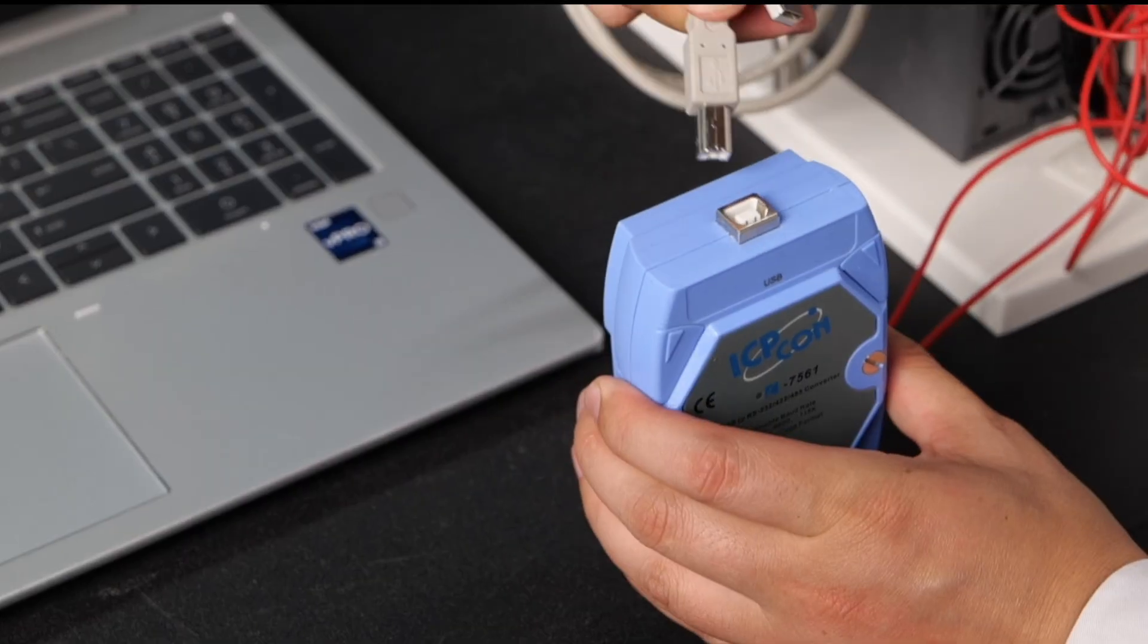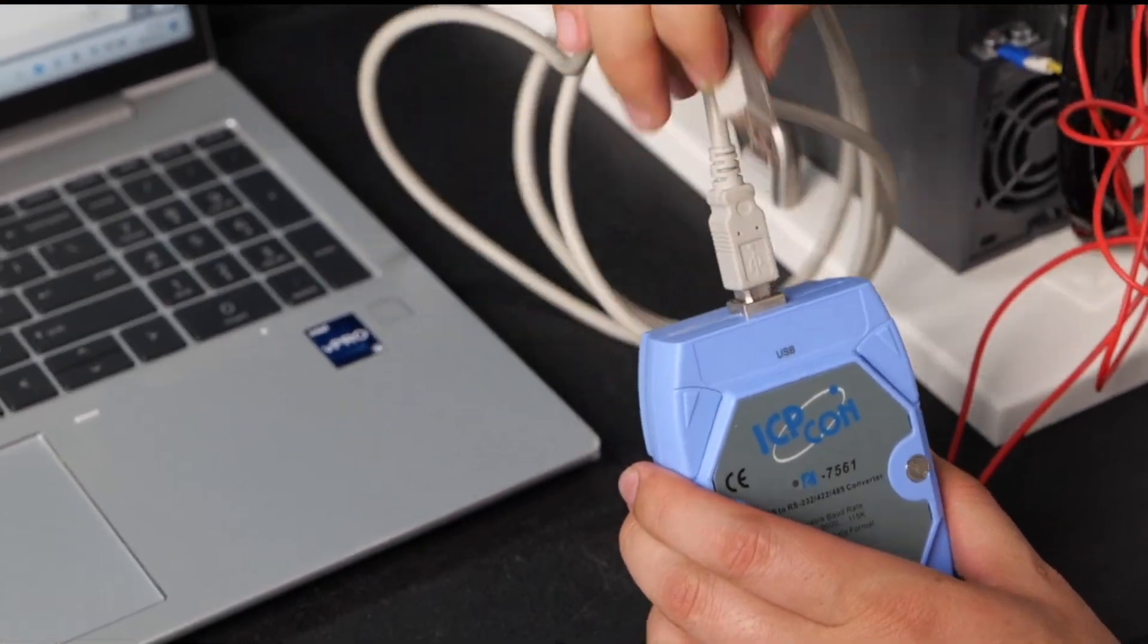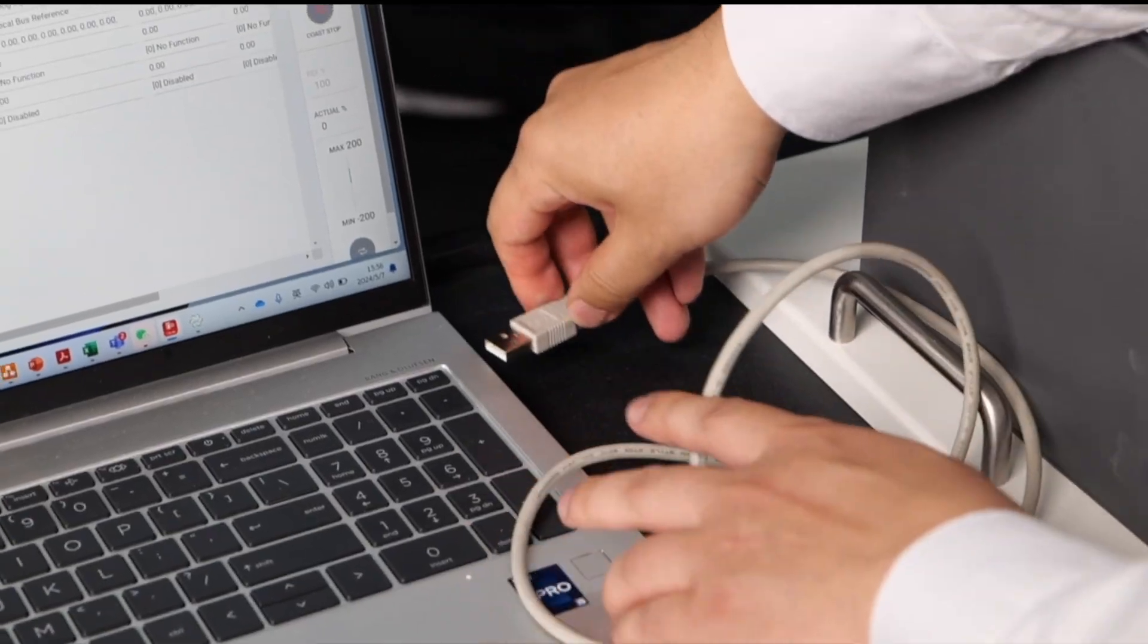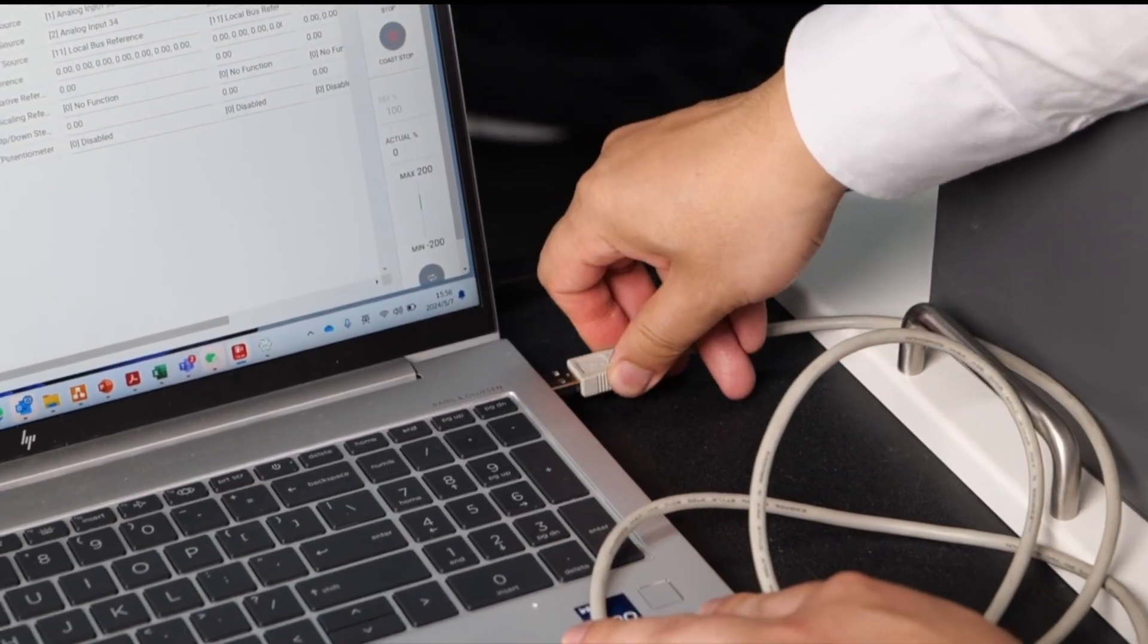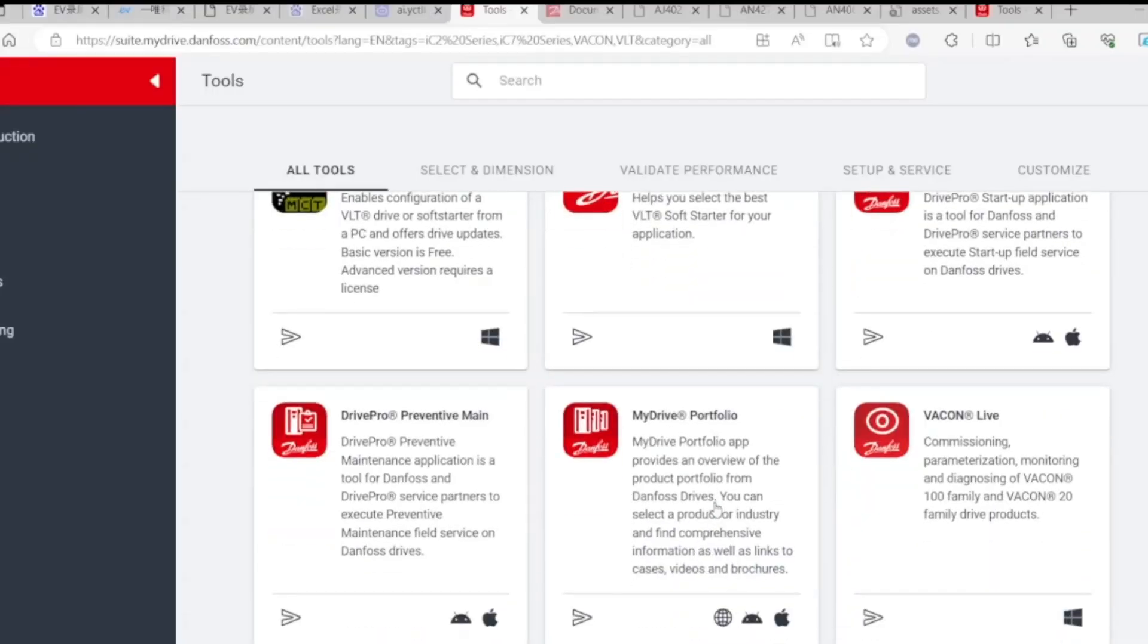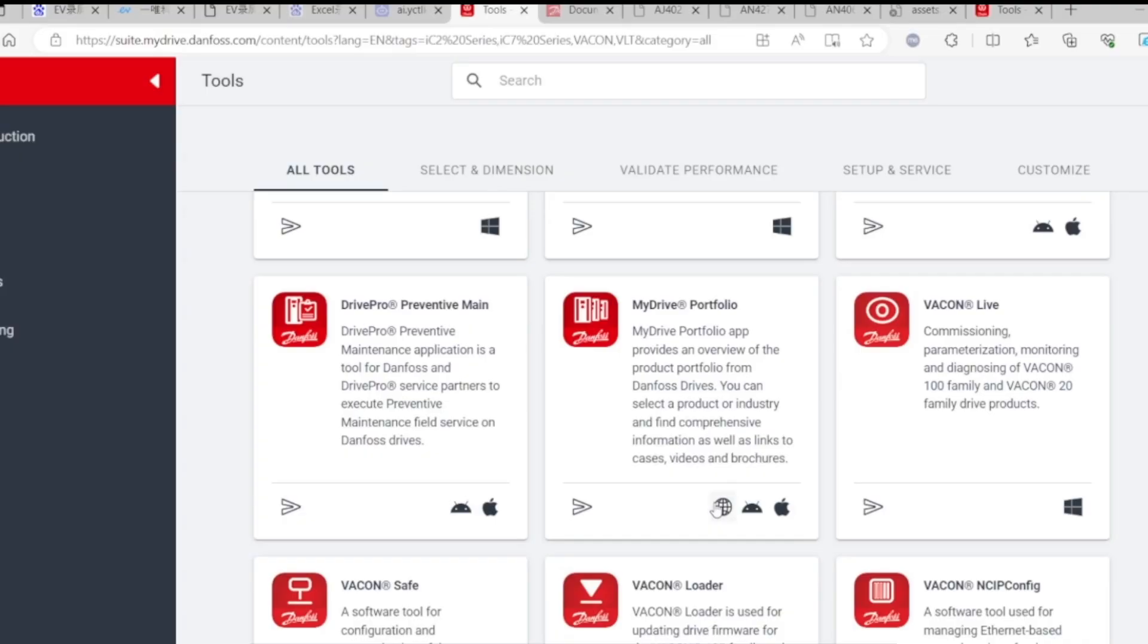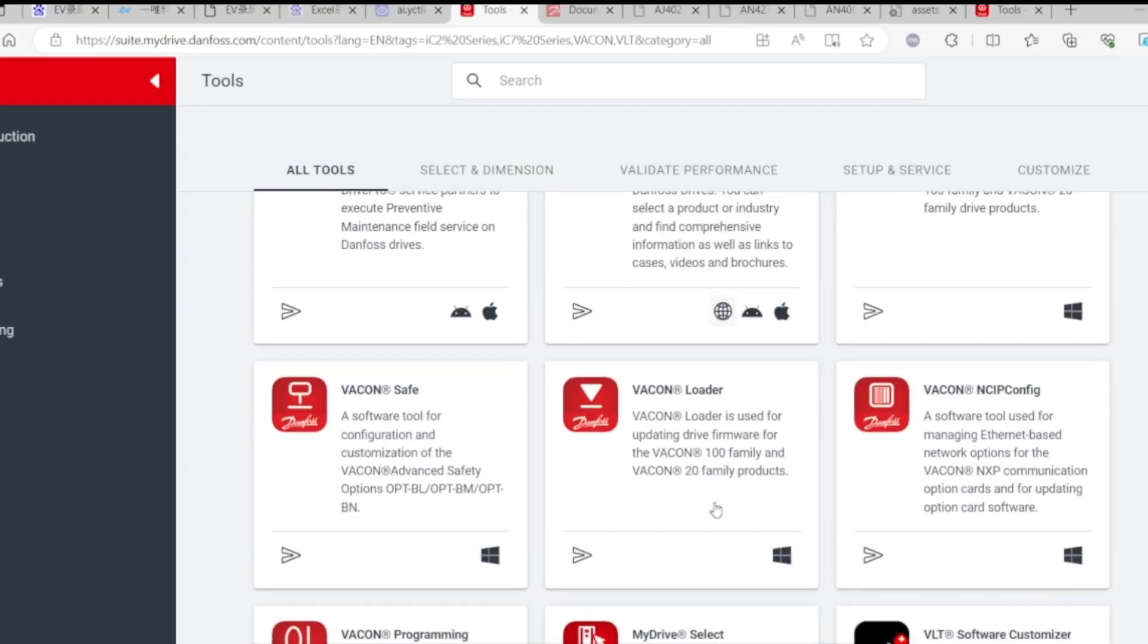Connect one end of the converter to the drive and the other end to the computer. Then install the driver of the conversion module on the computer.